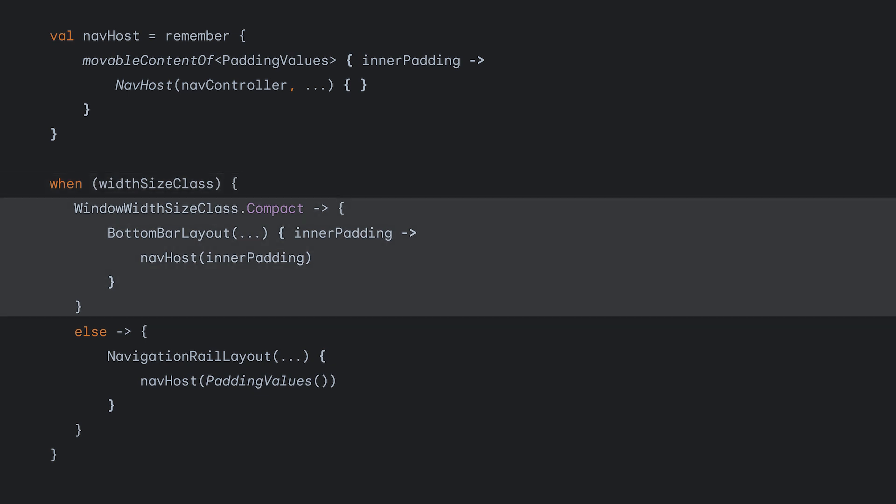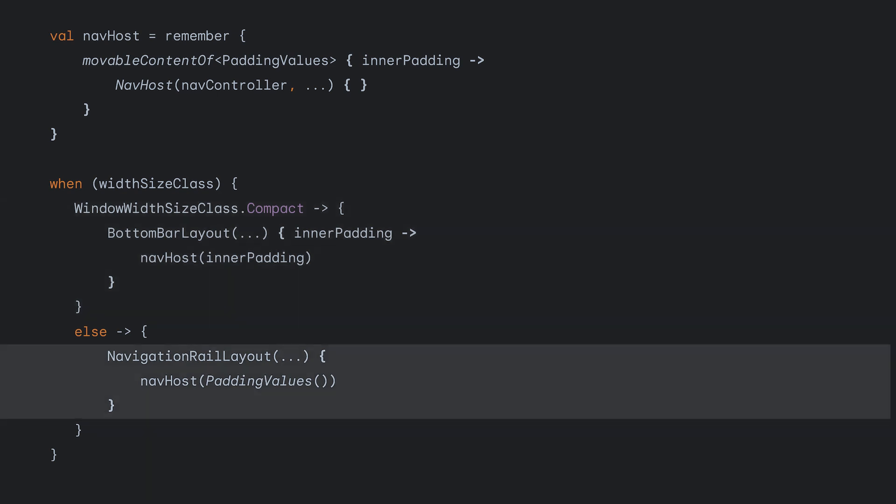If the size is compact, we should use our bottom bar layout. Otherwise, our screen size is considered medium or expanded, and we should use our NavigationRail layout instead.